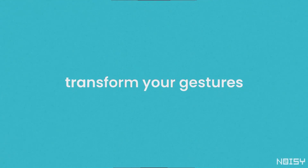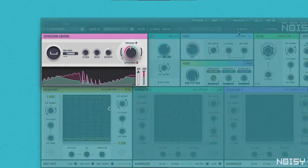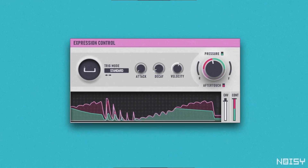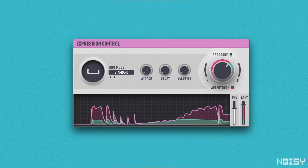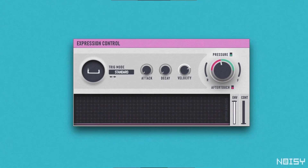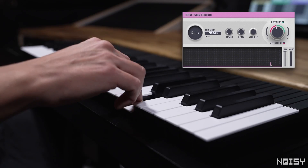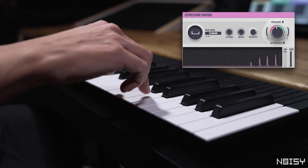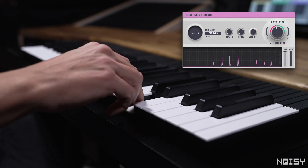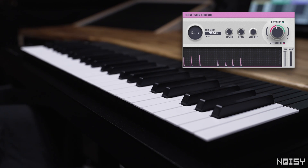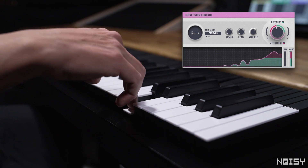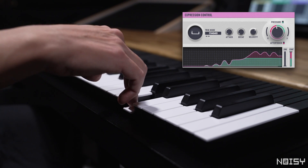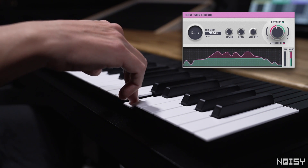At the core of Noisy2's MPE mode sits the expression control block, offering the most advanced MPE experience on the market today. The block contains a classic attack decay envelope generator to create sonic impulses and is the entry point for MPE's two continuous sound control parameters, pressure and aftertouch.